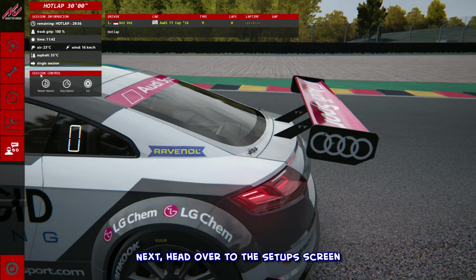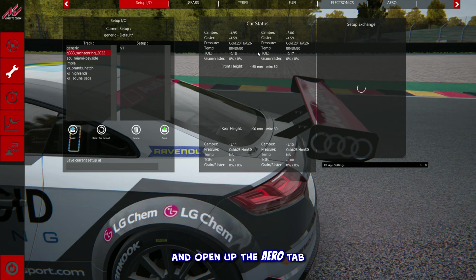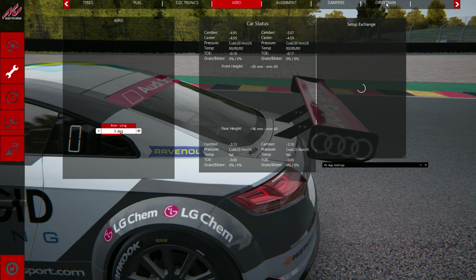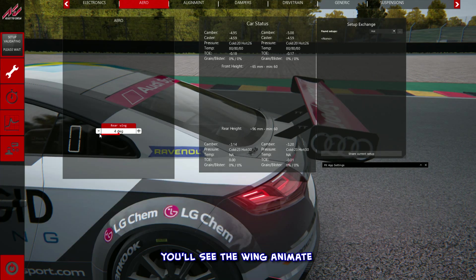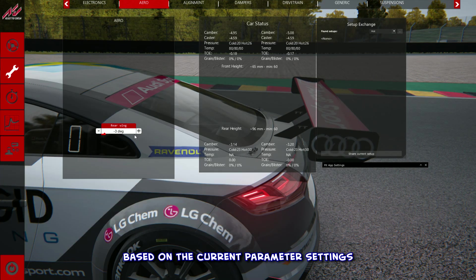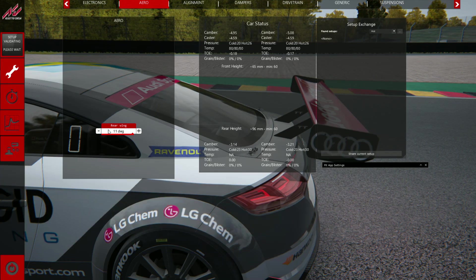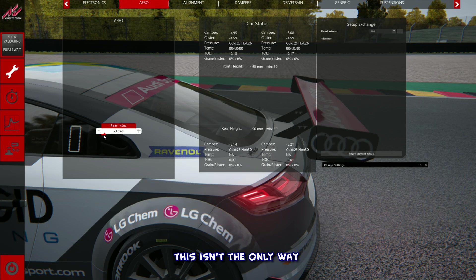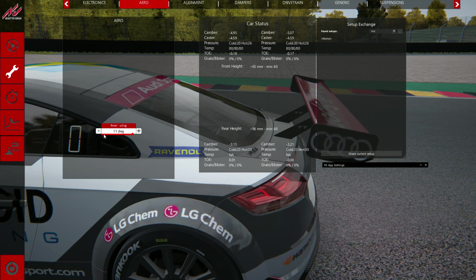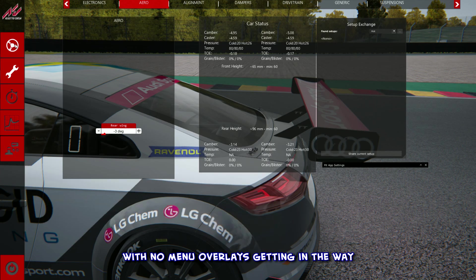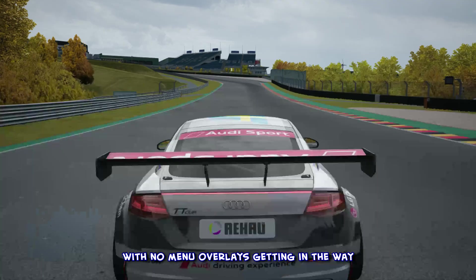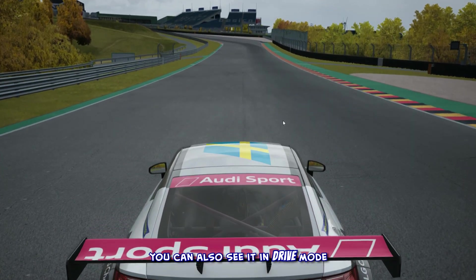Next, head over to the setup screen and open up the aero tab. Every time you tweak that rear wing slider, you'll see the wing animate based on the current parameter settings. And by the way, this isn't the only way to catch the animation in action — if you want a cleaner view with no menu overlays getting in the way, you can also see it in drive mode.